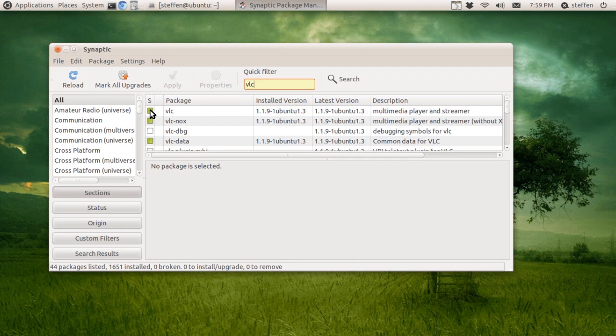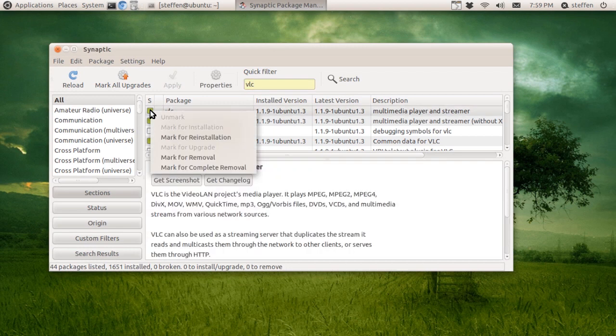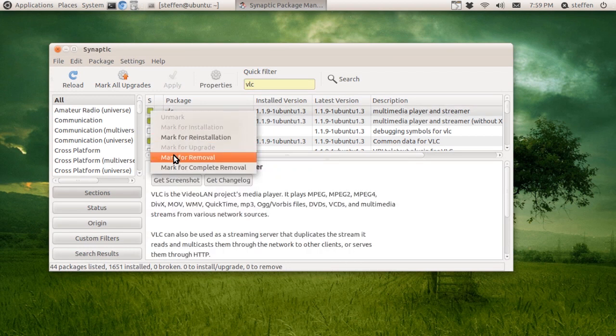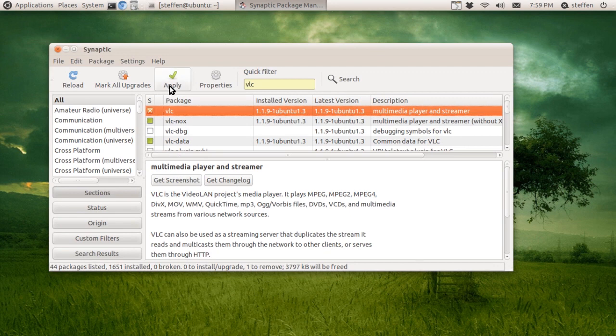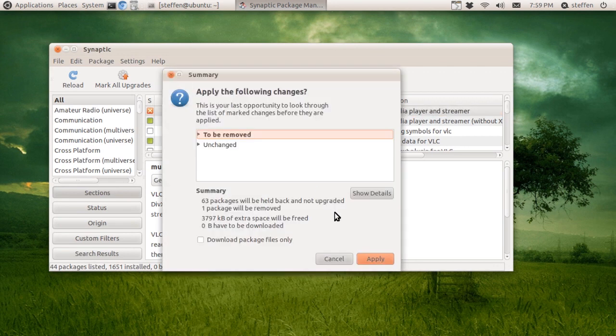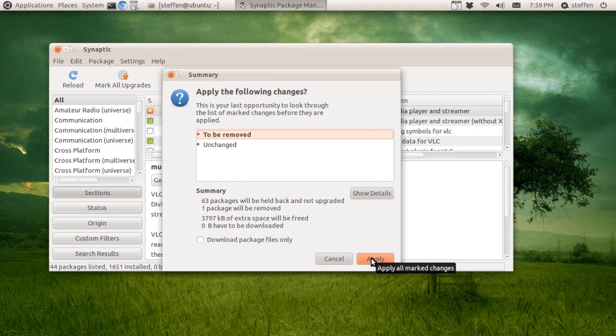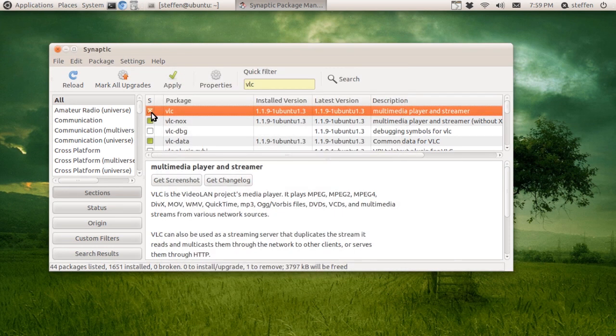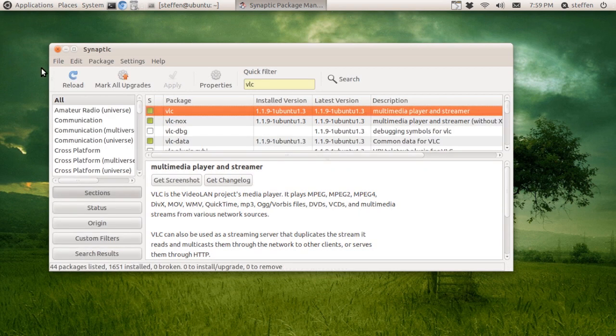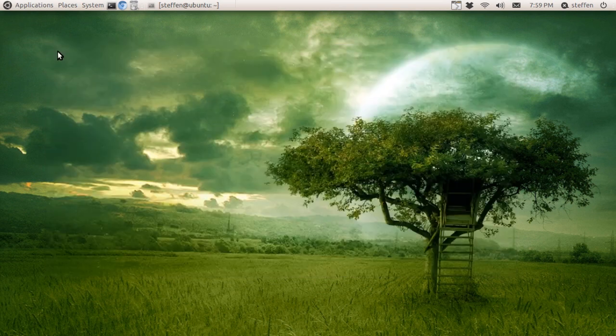Then mark for removal, then you press Apply and Apply again, and then you type in your password. So that's easy. Let me just unmark this. This was the first way.